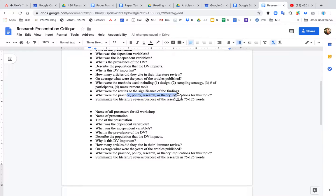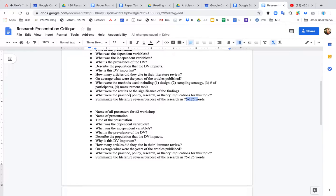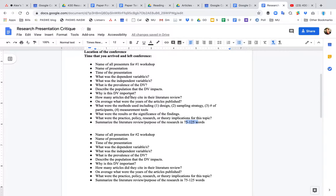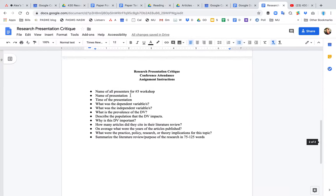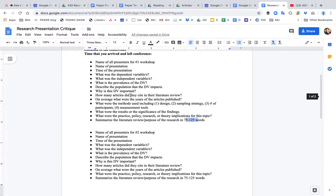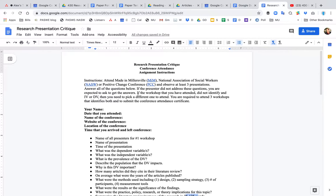The implications. So because of this research, well, now what, what does this mean? So what are the implications for four areas, practice, policy, research, and theory? Then you want to just summarize what was the literature about or the purpose of the research, in general, kind of summarize the research in about 75 to 125 words. And you want to do this for all three presentations. So that is the research presentation critique assignment.